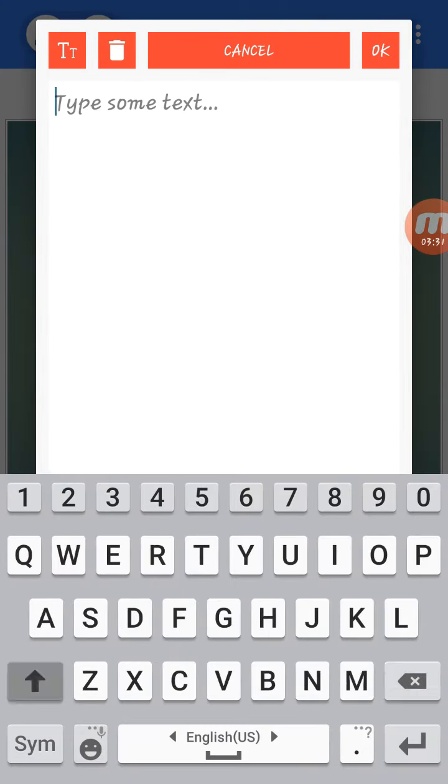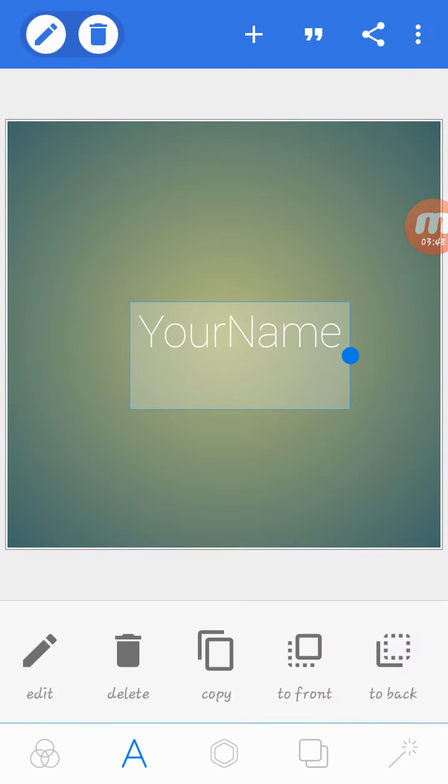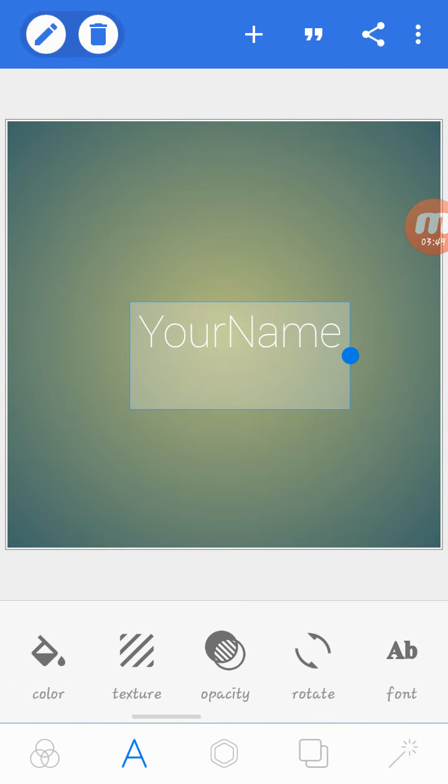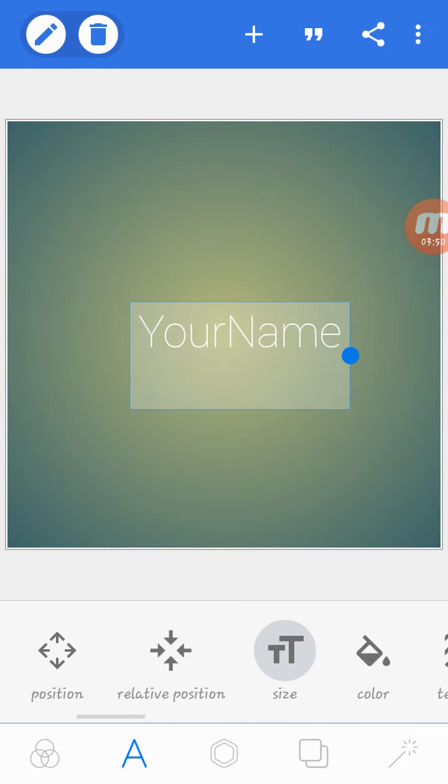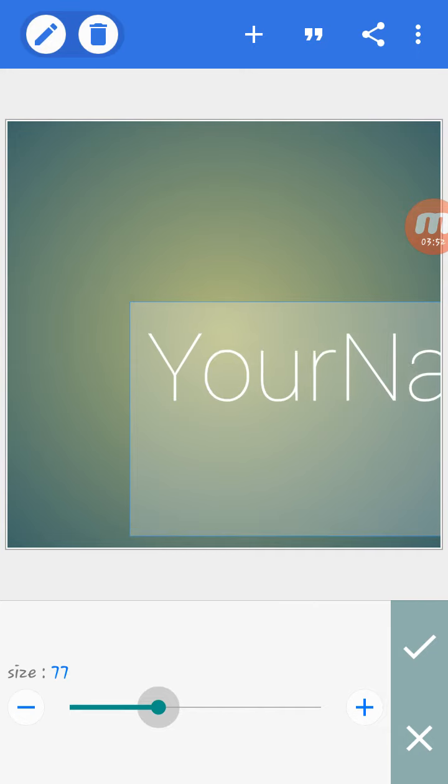If your name is Tragic Gamer or anything, don't put space. Just put it without spaces. Then you go here. I have my own fonts.